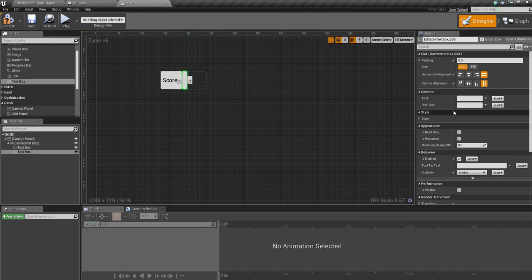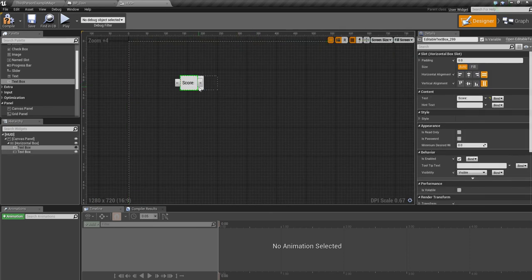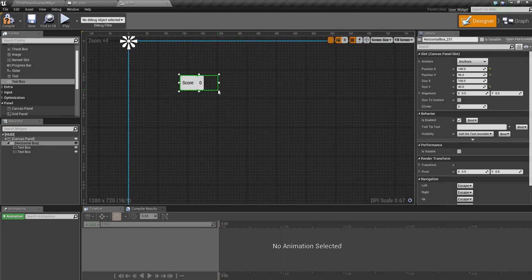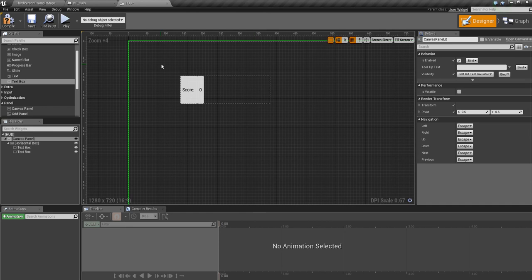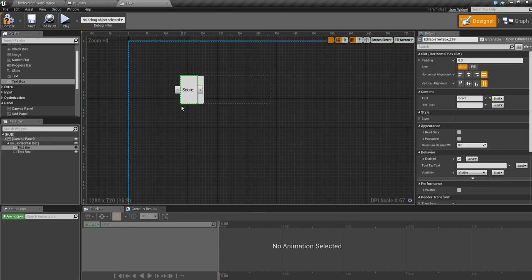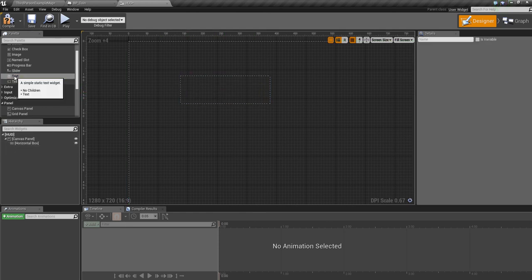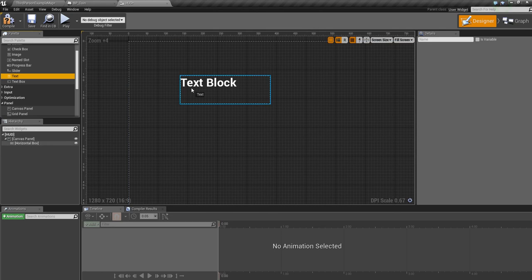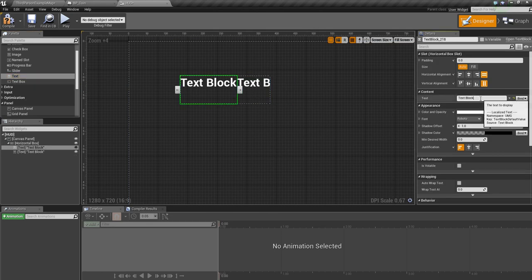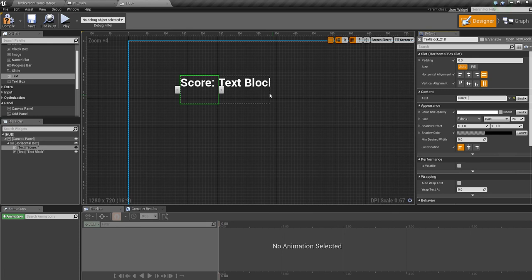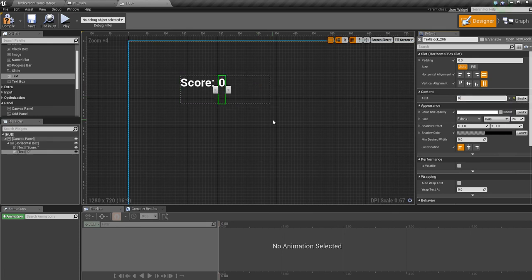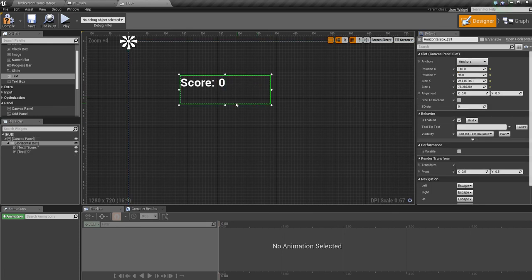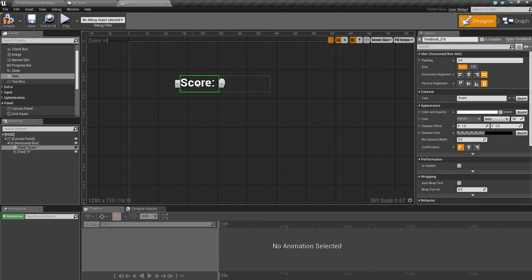This text box is going to have zero on it. I didn't want text box, I want text. I'm going to do it right, use text. This one should be score and this should be just zero.